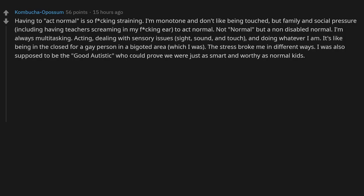We're not all introverted. I love going out and talking to different people, trying new things.